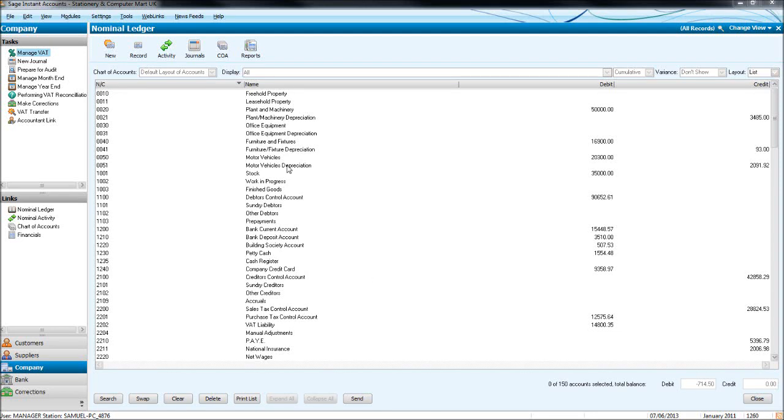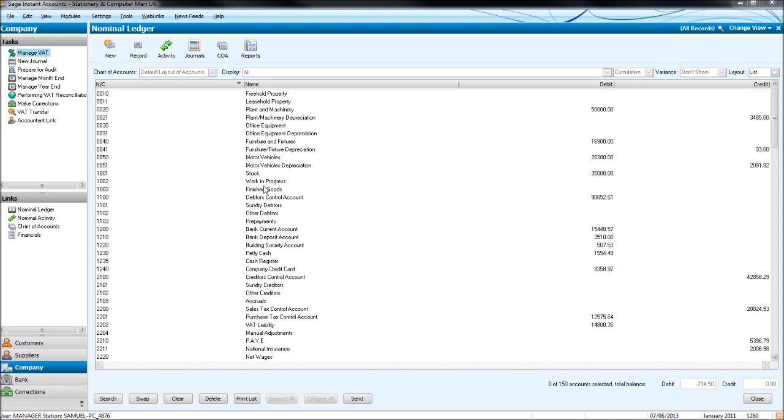We'll now look at viewing activity or transactions booked to these codes or records, we'll look at editing codes, deleting codes, adding new codes and a couple of other things.